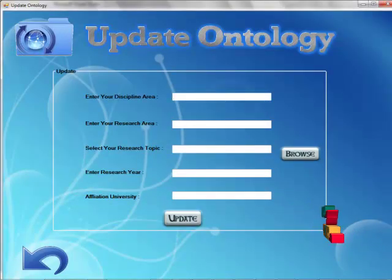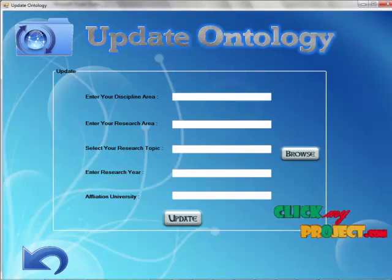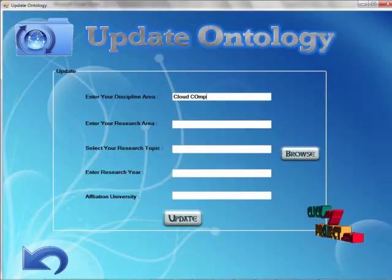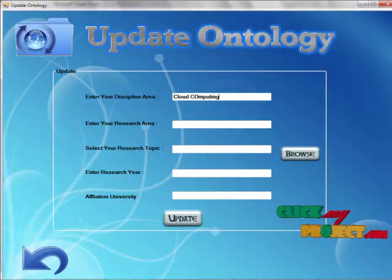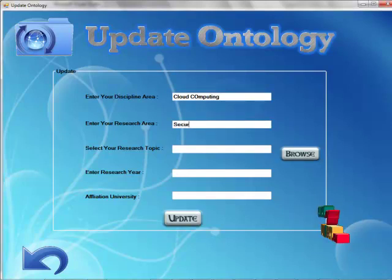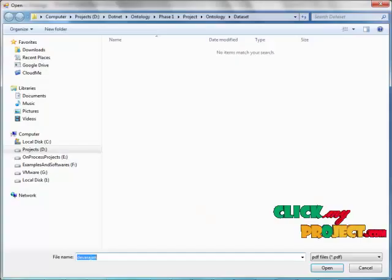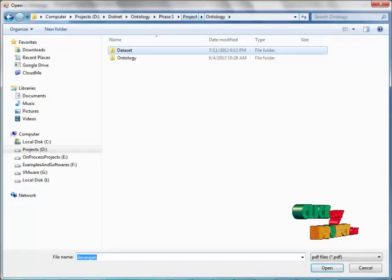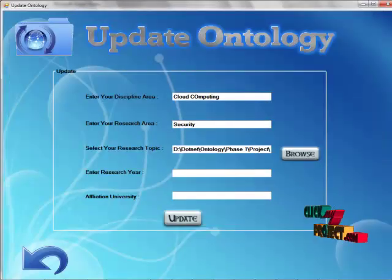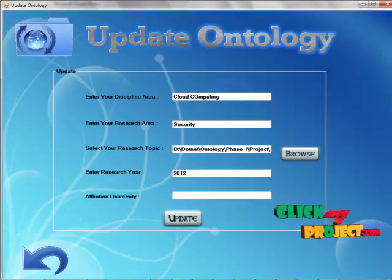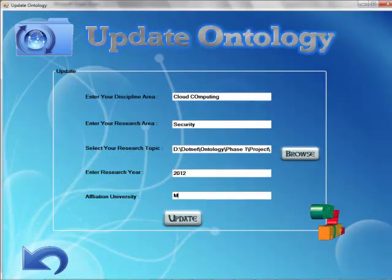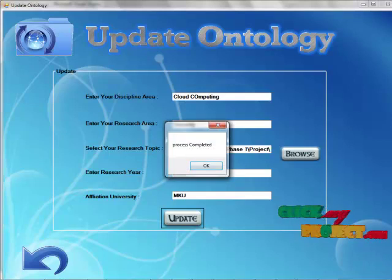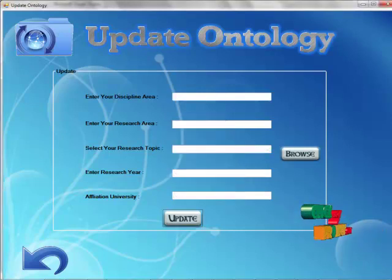If submitting any new proposal we can update our ontology here. For example, if I submit one file on cloud computing, click security, then choose the file, that means PDF files, and enter the file here. Then click update. We can update any number of proposals here.